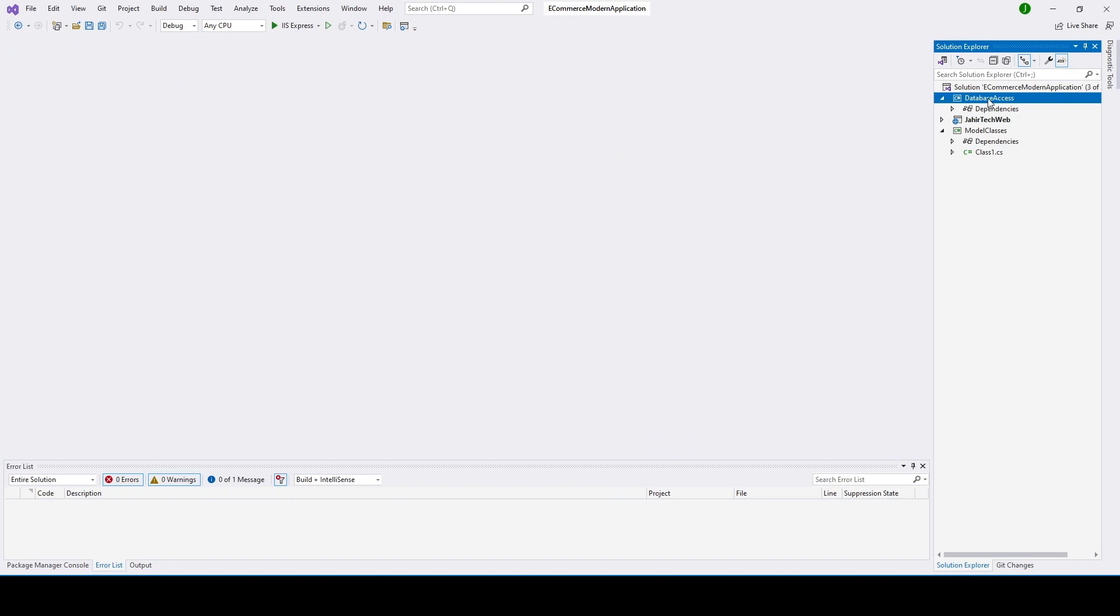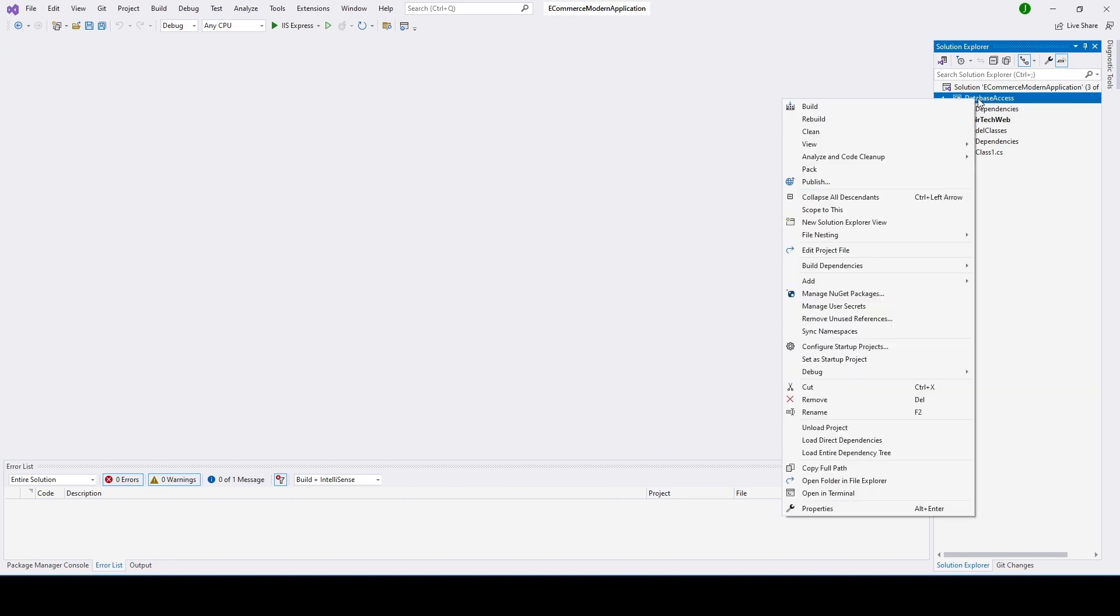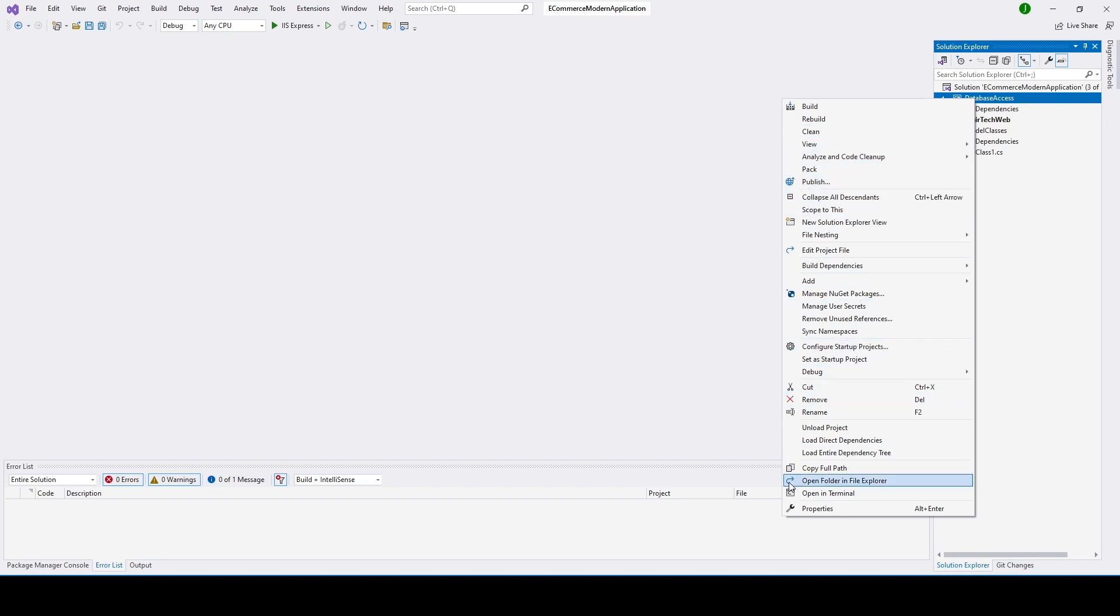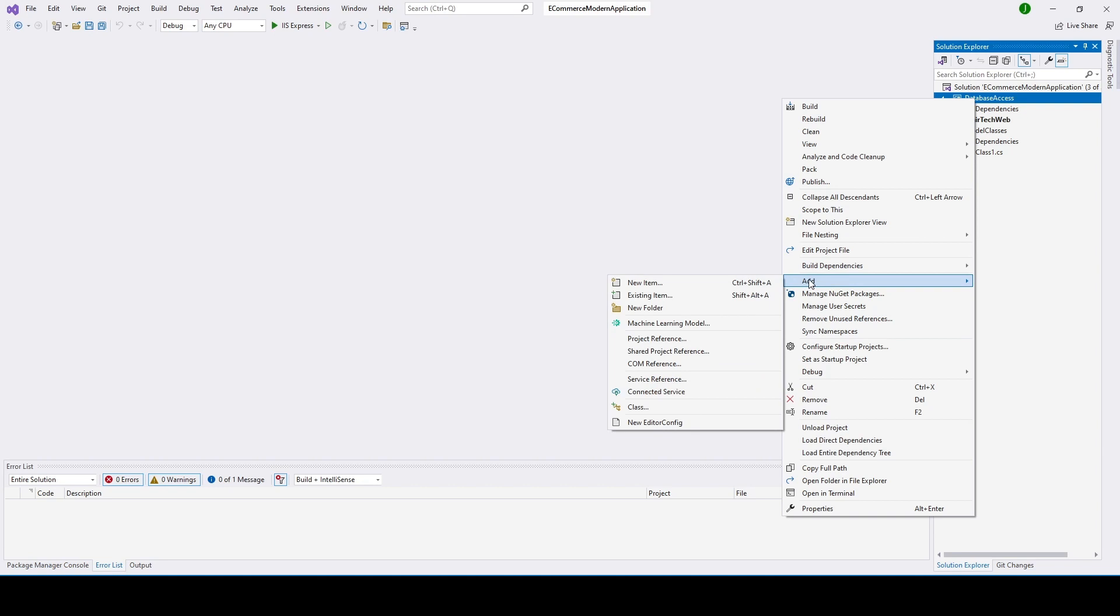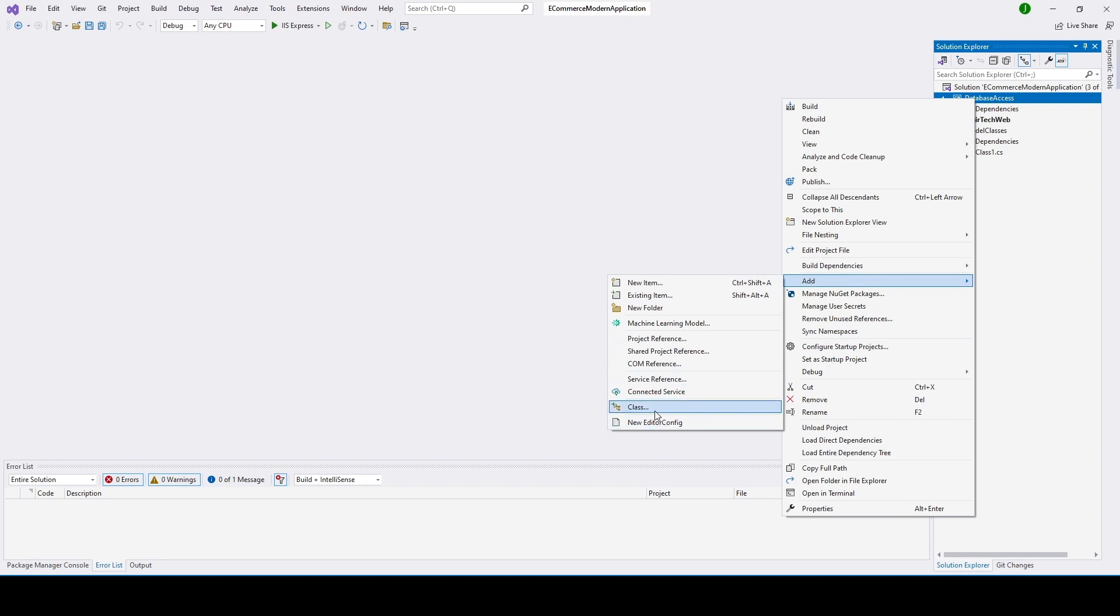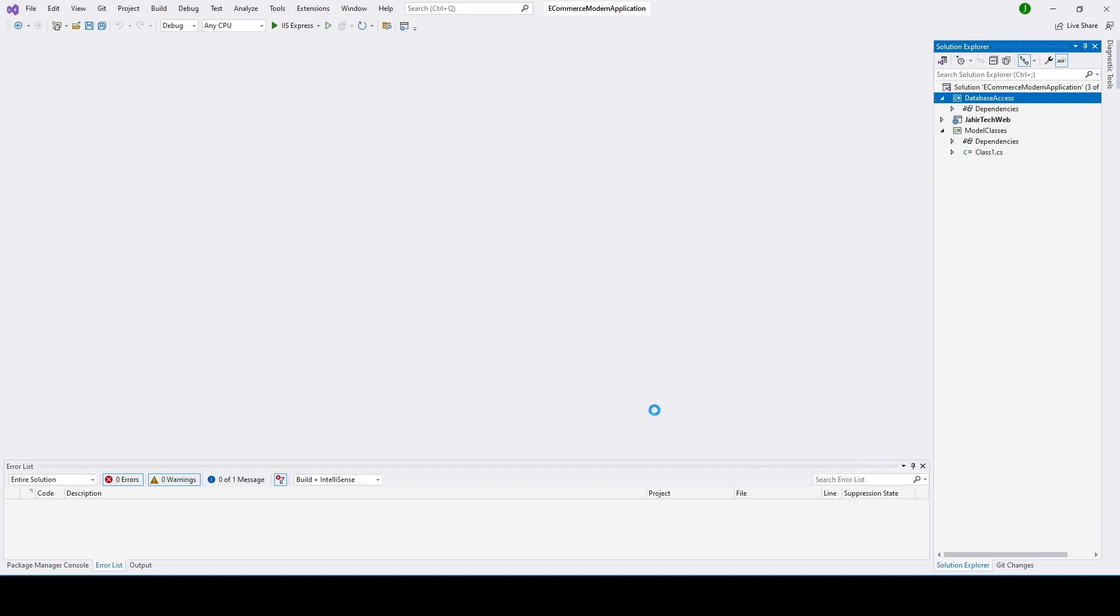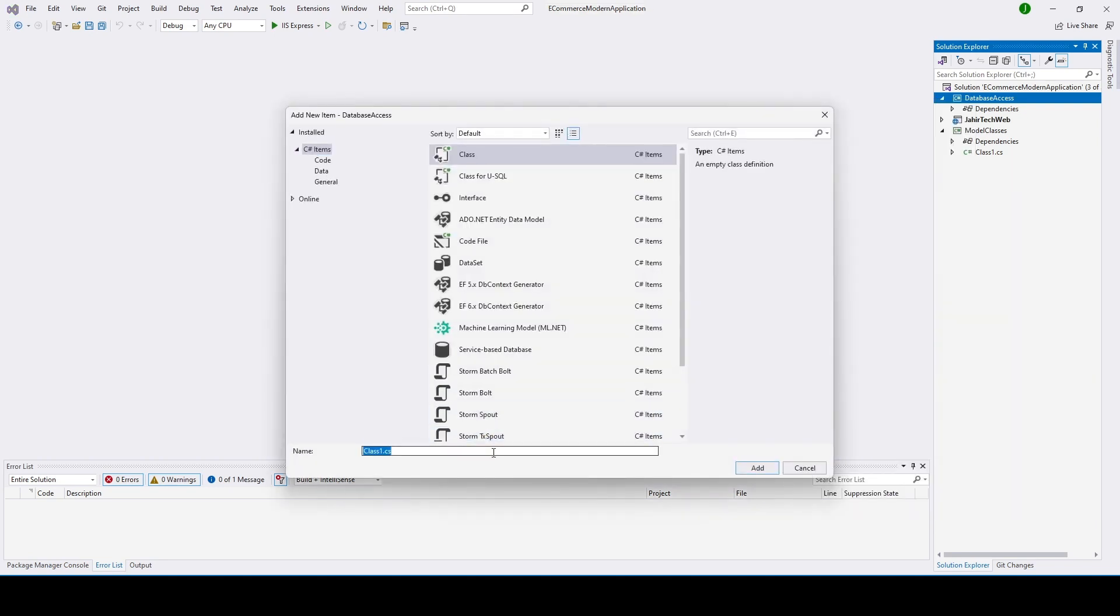Now what are we going to do? We're going to go ahead and create a class under this folder. So let's right click on it, come here, go to Add, create class. Let's name the class ApplicationDbContext and click on it.